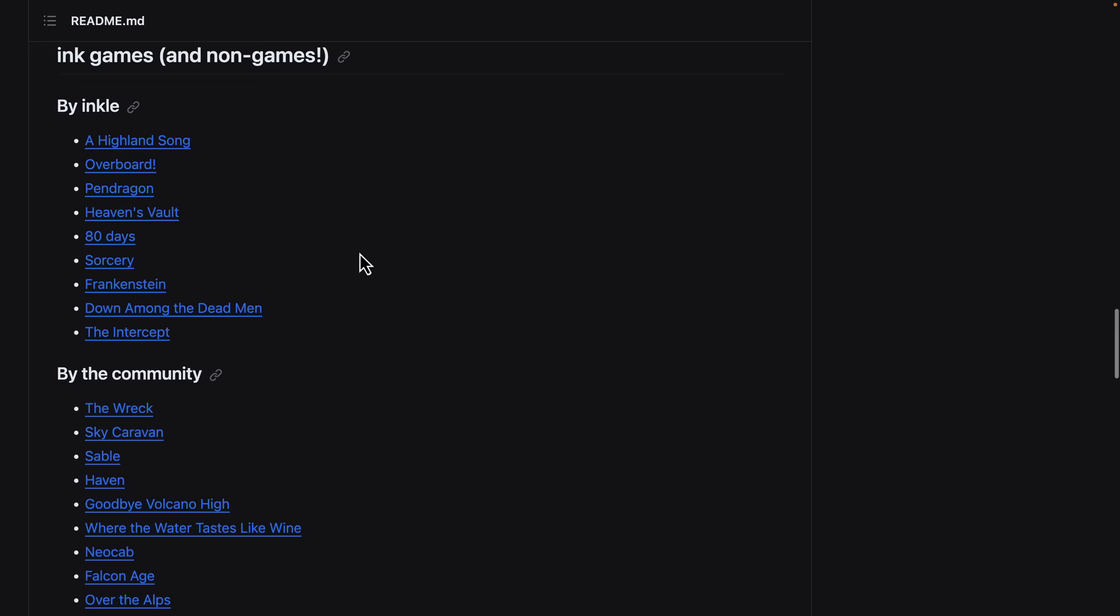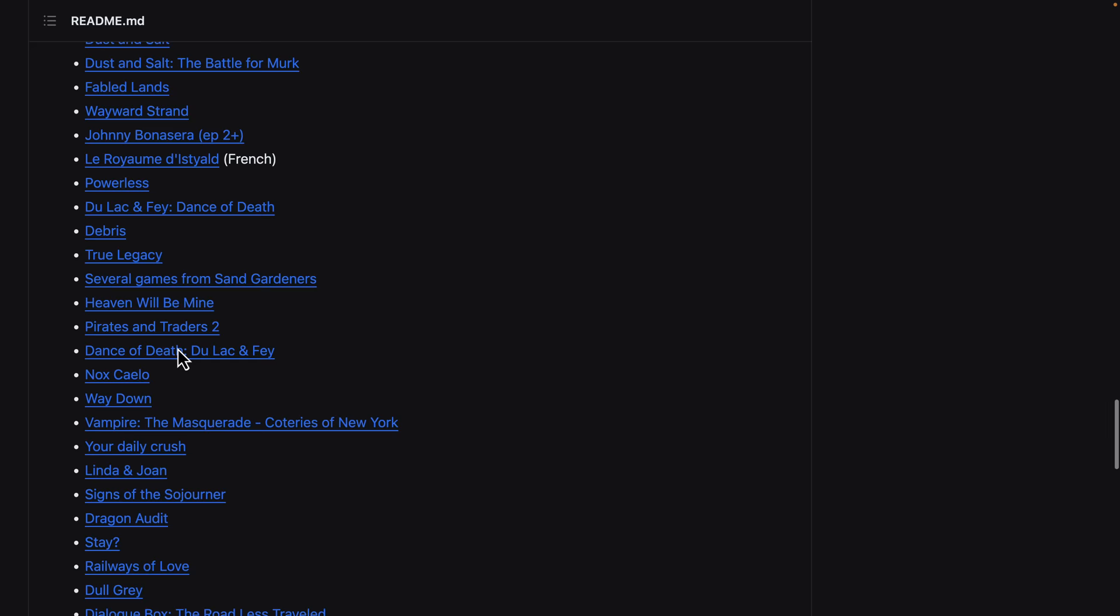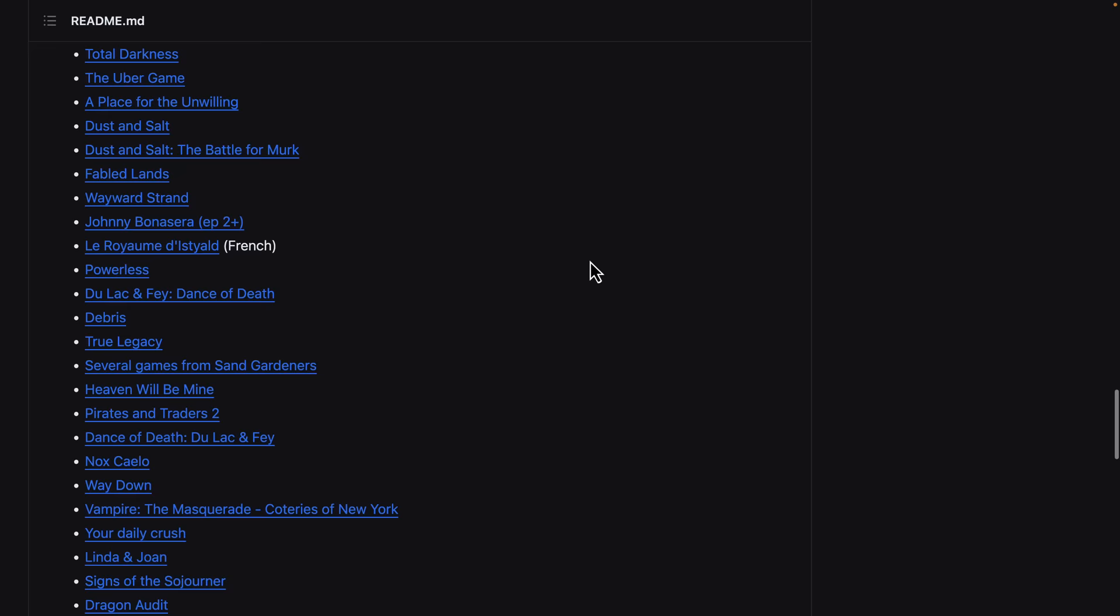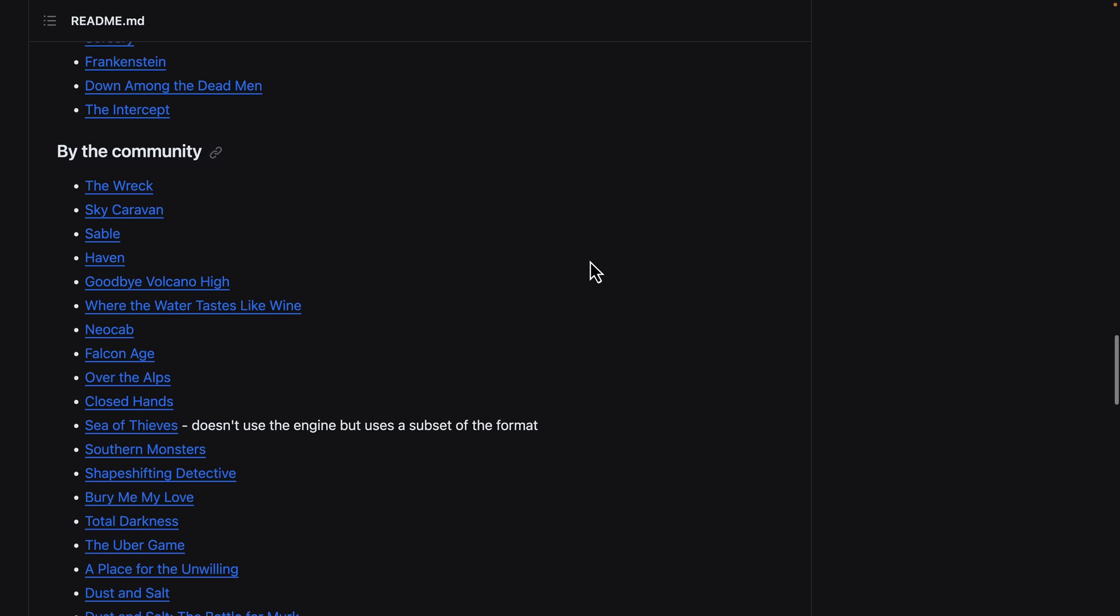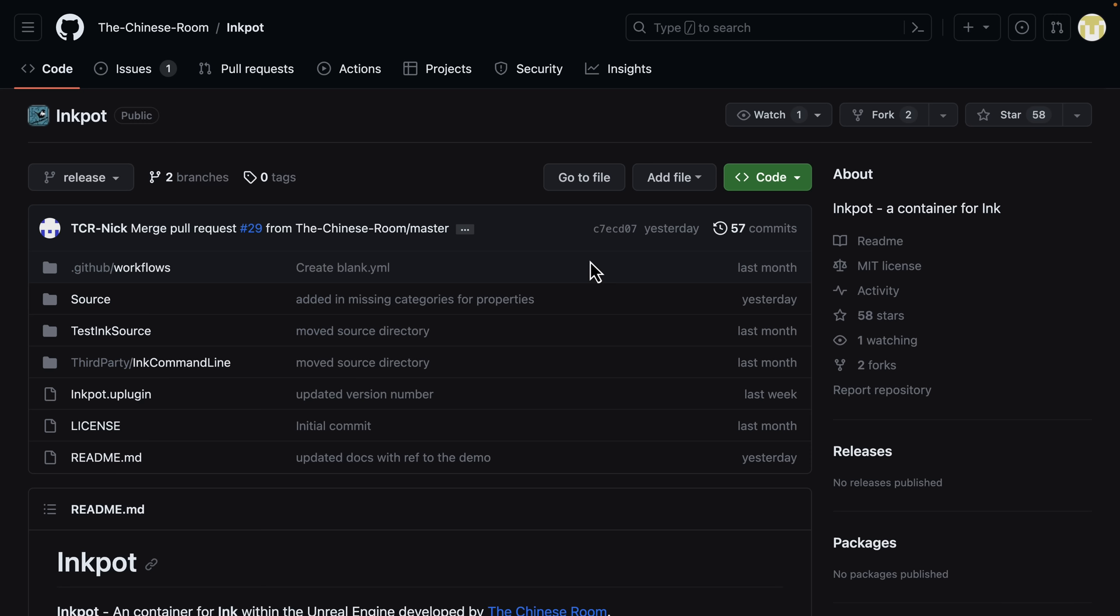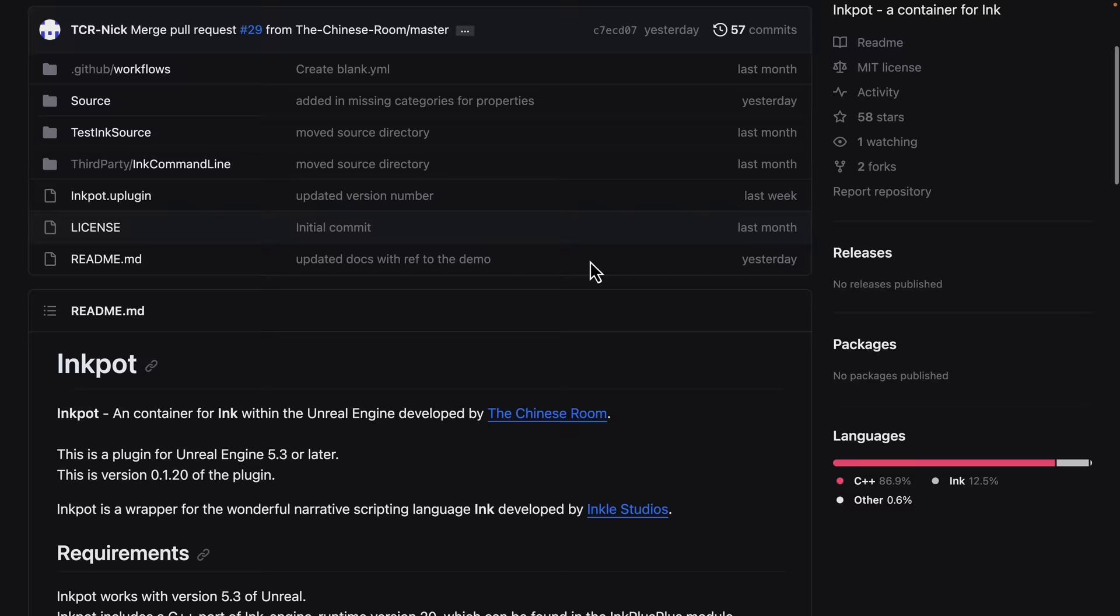So one of the ones that really stands out to me is Vampire the Masquerade, the Coteries of New York. That is a game I have definitely played. I don't play a lot of visual novels or narrative fiction stuff. So this isn't really my world. But maybe you recognize something that was created here. And something I was alluding to the entire time through is Inkpot. And this was just released. And the reason why I'm actually covering Ink right now.